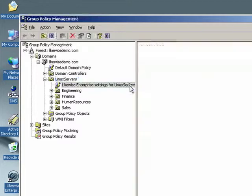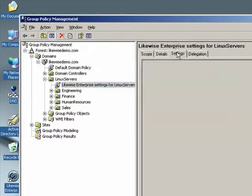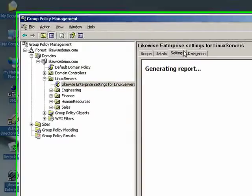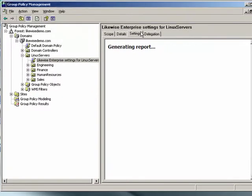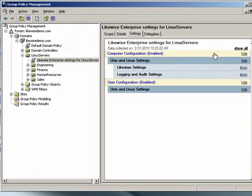If we select it, and we click on the Settings tab on the right, we can see the various settings that exist in this Group Policy object.